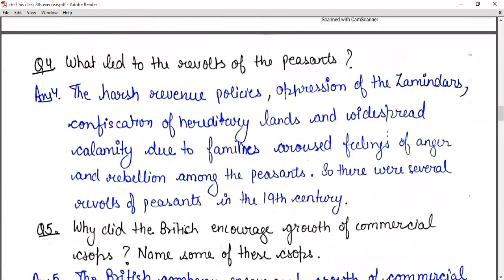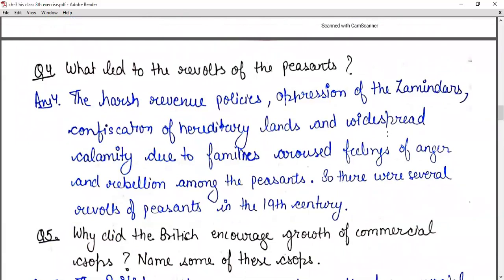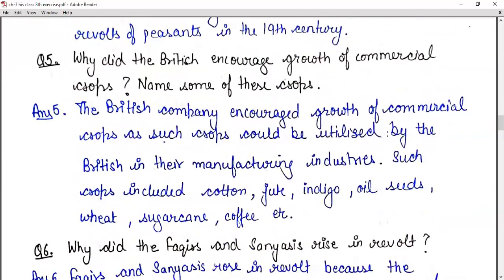Question number four: what led to the revolts of the peasants? Question number five: why did the British encourage the growth of commercial crops? The British company encouraged the growth of commercial crops as such crops could be utilized by the British in their manufacturing industries.